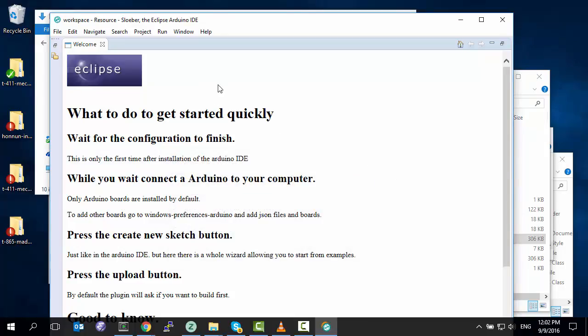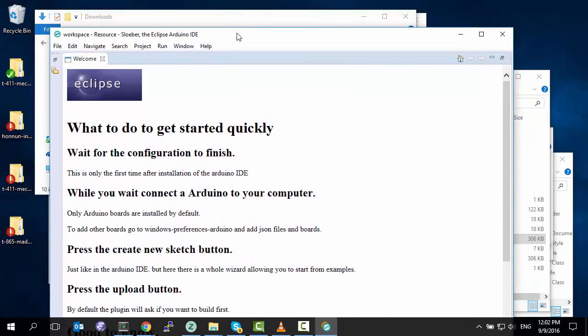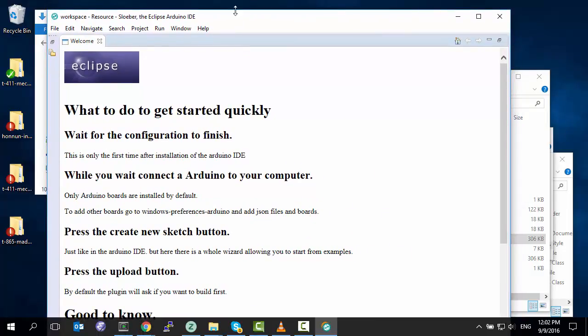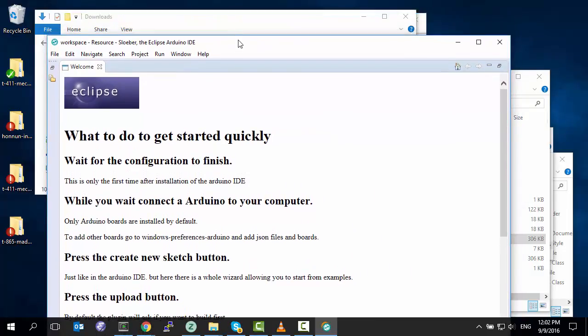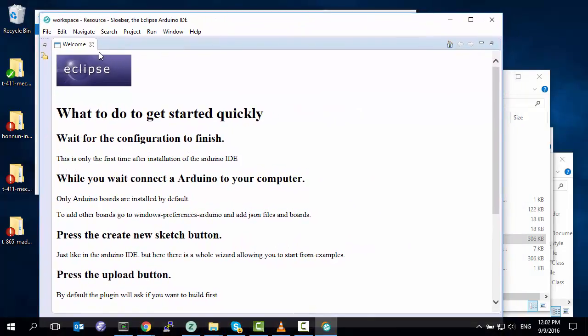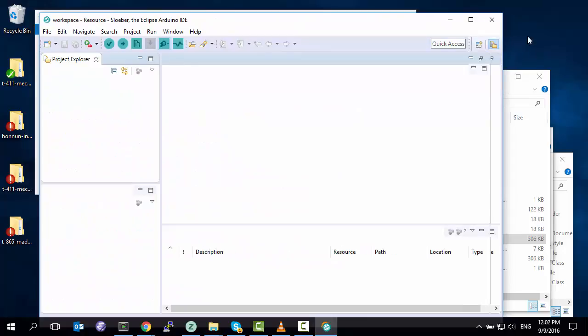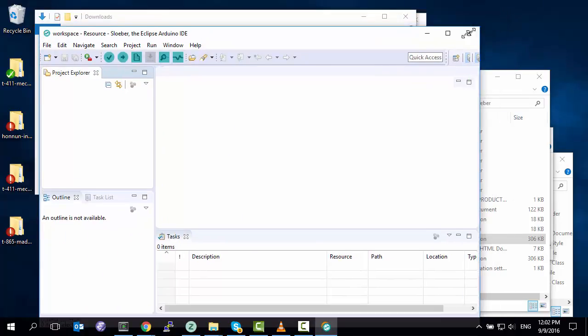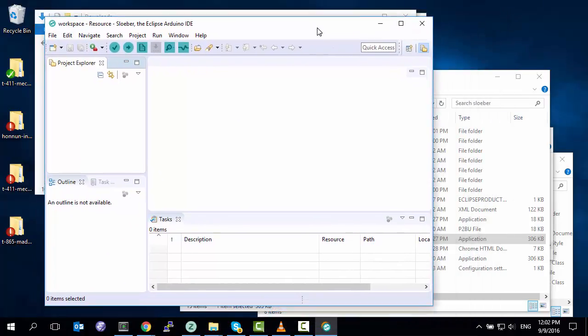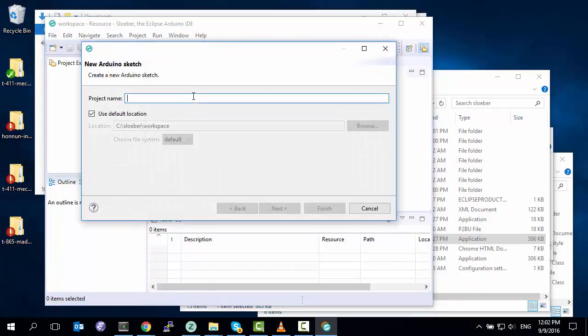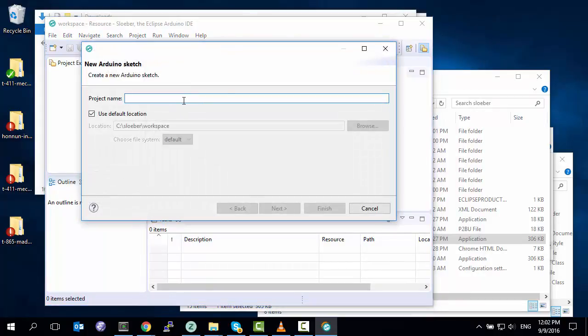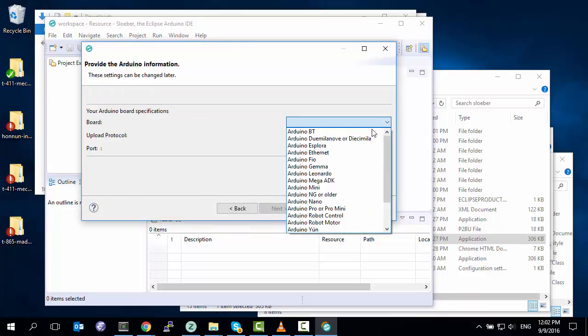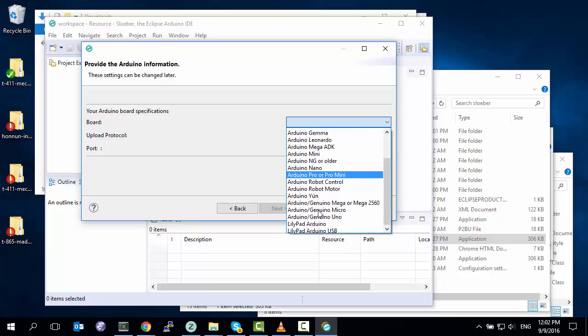Now that it's finished installing we can get started and test to make sure that the Arduino elements work. We close the welcome screen to get it out of the way. Shrink it so it fits on the screen that we have here. And now let's start a new sketch. We do it just like on the standard Arduino interface by clicking New Sketch. We'll call this Blink because we're going to do a Blink example. Next.